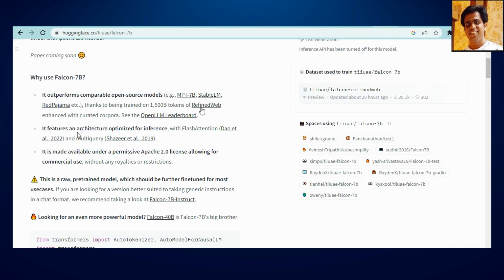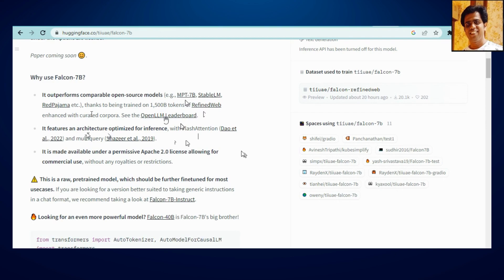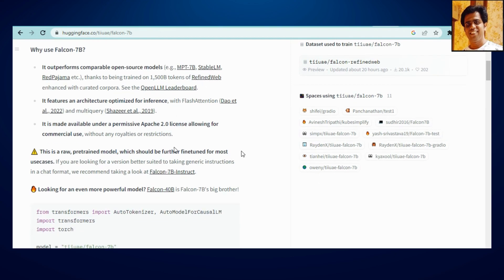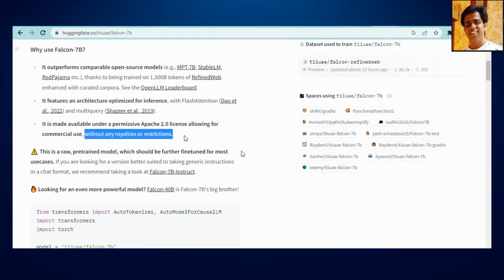Secondly, it features an architecture optimized so if you would have some computational limitation, for that also it's fine. And yes, it is allowing for commercial use as well without any restriction.